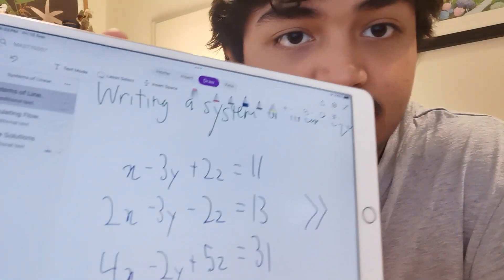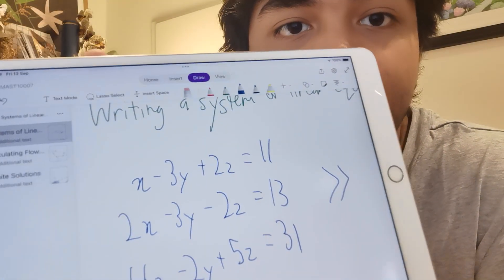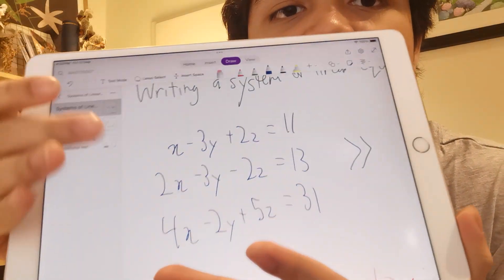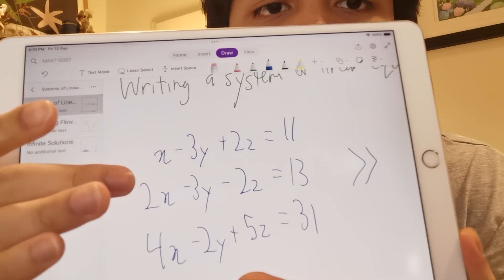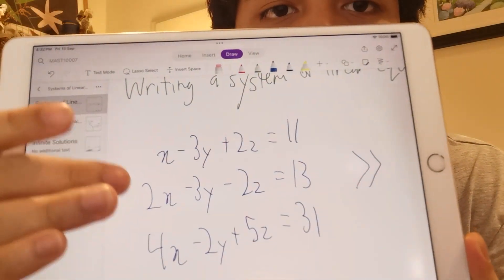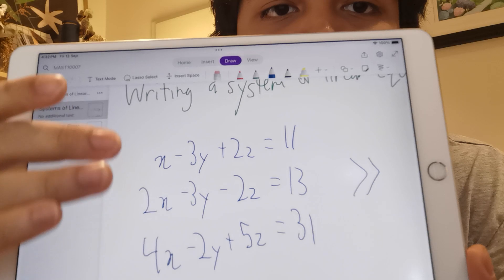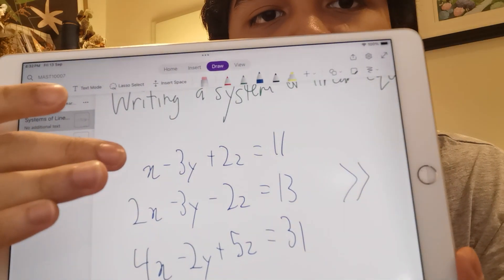What that means is: with this second row, I can take the first row and subtract it, multiplied by two. So the first row's x, multiplied by two, gives 2x. If this row minus that, it'll become zero x, and then everything else carries through.